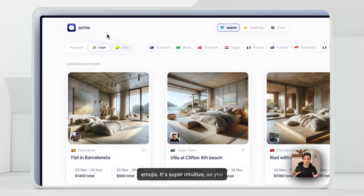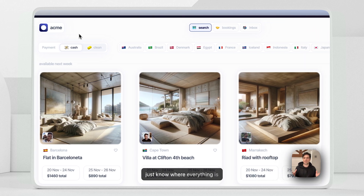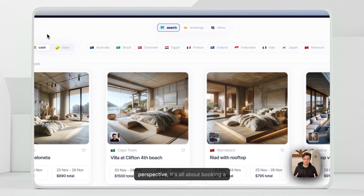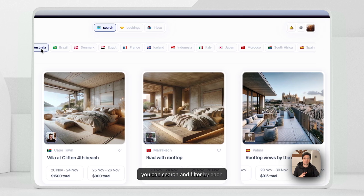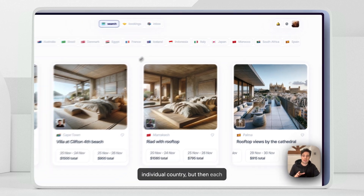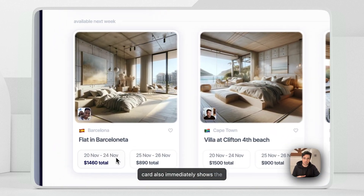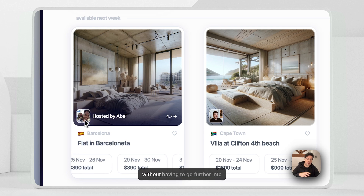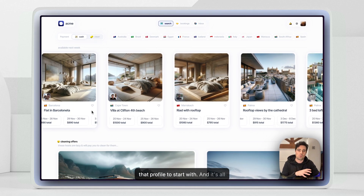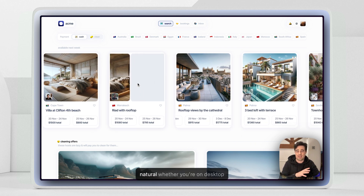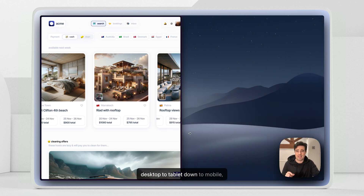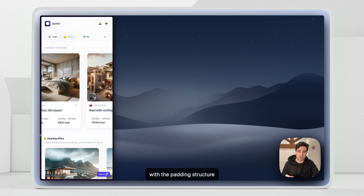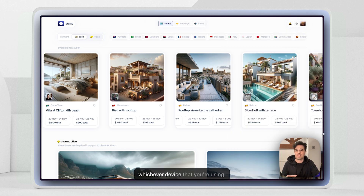It's super intuitive, so you can jump into it quickly and just know where everything is immediately. From the user perspective, it's all about booking a trip as efficiently as possible. You can search and filter by each individual country, and each card immediately shows availability and host details without having to go further into that profile. It's all based on intuitive swiping — natural whether you're on desktop or mobile — fully responsive from desktop to tablet down to mobile, with the panning structure controlled by page view variables, giving one consistent UI across whichever device you're using.